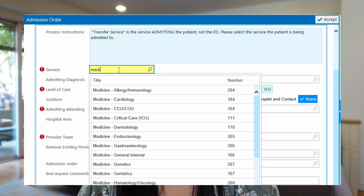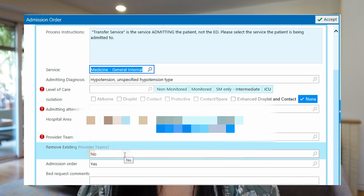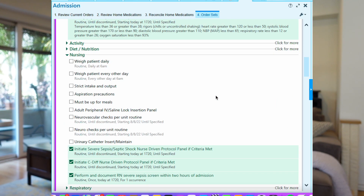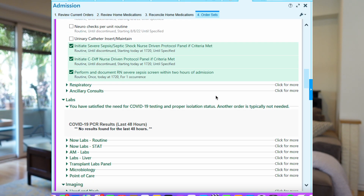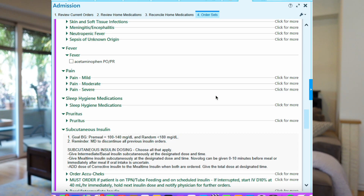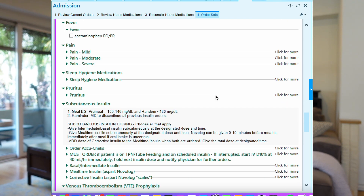Those orders include things like orders that assign the patient to a particular service, such as medicine, general surgery, urology, neurology, etc., and an attending physician who is officially going to be in charge of that patient. The admission order set also includes things like cardiac monitoring, continuous pulse oximetry, DVT prophylaxis, diet orders, activity orders — like does the patient need to be assisted out of bed, for example.